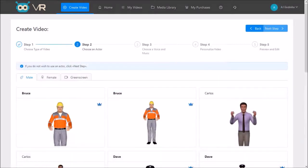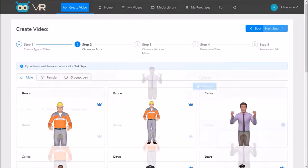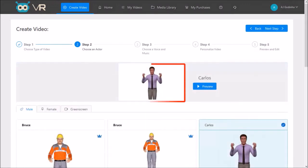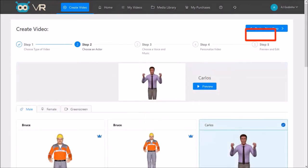In step 2, you can choose a 3D avatar. Now bear in mind that you can skip this step. I'm going to choose Carlos and then click next step.